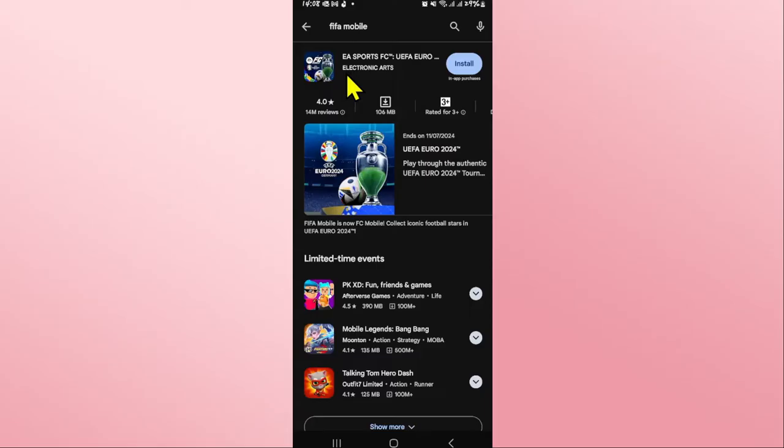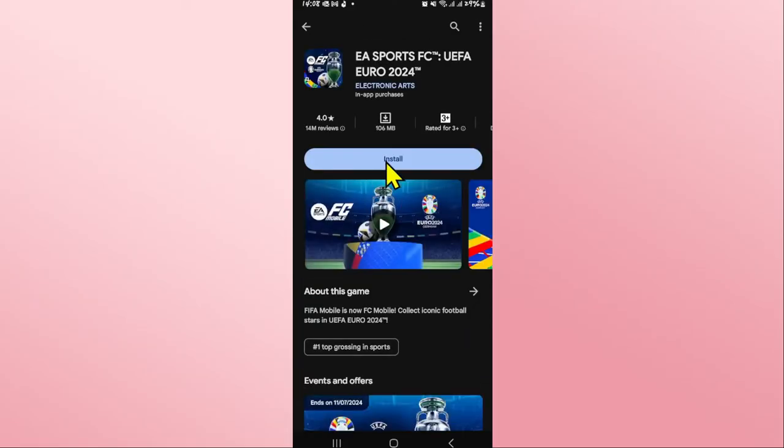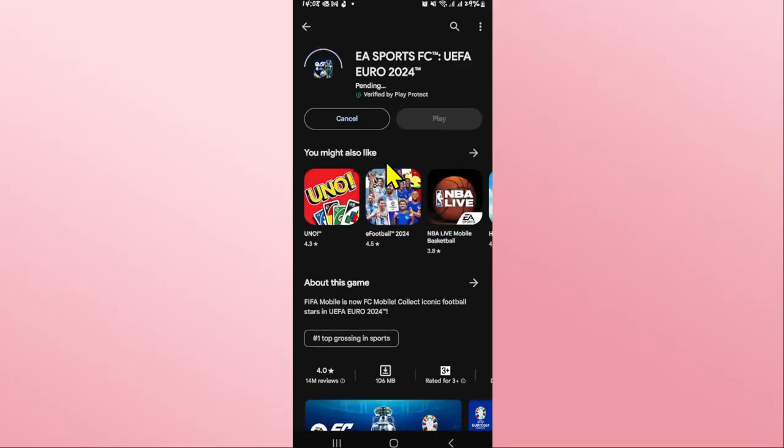Just tap on it and you will see the install button. Tap on the install button and this will begin to download and installation of your game on your device right away.